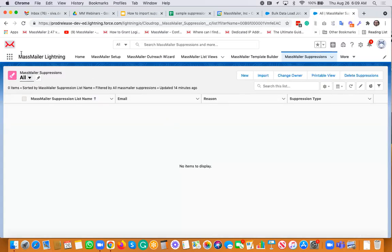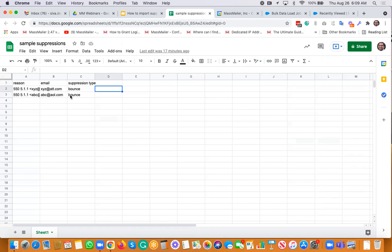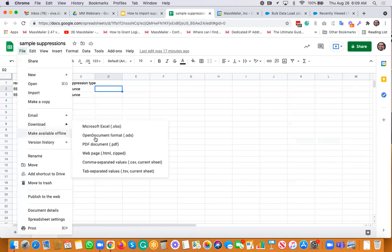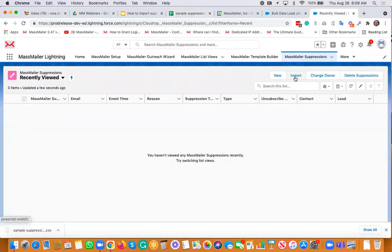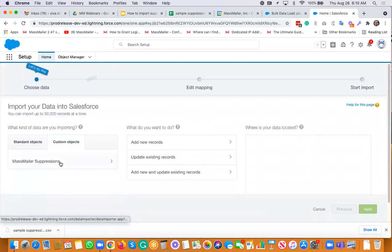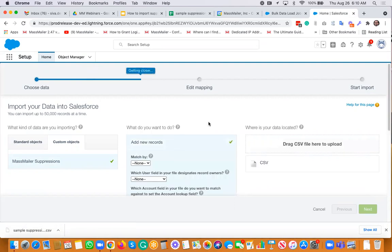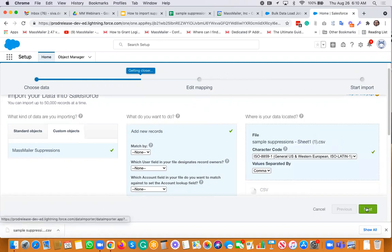So if you go to MassMailer app and then go to the MassMailer Suppressions tab, you would find an import button right there. So what are we importing? We are importing a CSV file. This is the file that I was uploading — it's in Google Sheets and I would just export or download this as a CSV file, comma separated values. And I have the CSV file right there. Now I'm just going to click on this import button and that takes me to the data import wizard. I would just select this object, which is MassMailer Suppressions, and then you want to add new records. You can also do updates, but I'm just showing you the way to create new records. It's very simple — just drag and drop the CSV file that you already prepared and then go to the next step.